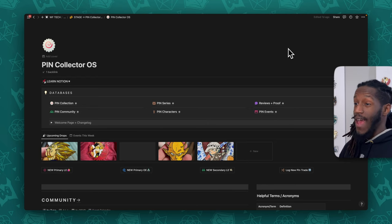Today I wanted to do something special for my fellow pin collectors. What I have done is created a Notion template system for pin collectors, so let's go ahead and dive right in.